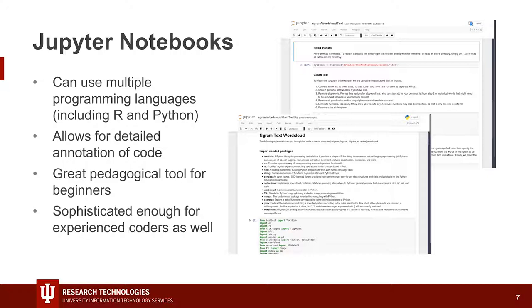It's also sophisticated enough for experienced coders as well — people at UITS use Python Notebooks as part of their work and it works great for them. That's why we're going to be using it today, because it'll be helpful in teaching you how to start using text analysis.